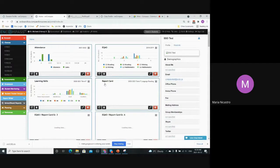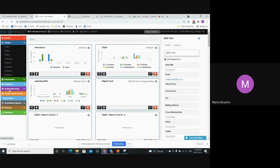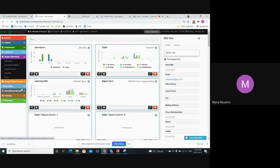So the last thing I wanted to cover today was the interventions. That's another student monitoring feature that we didn't have time for last week. That would be under this purple student monitoring section, intervention strategies.